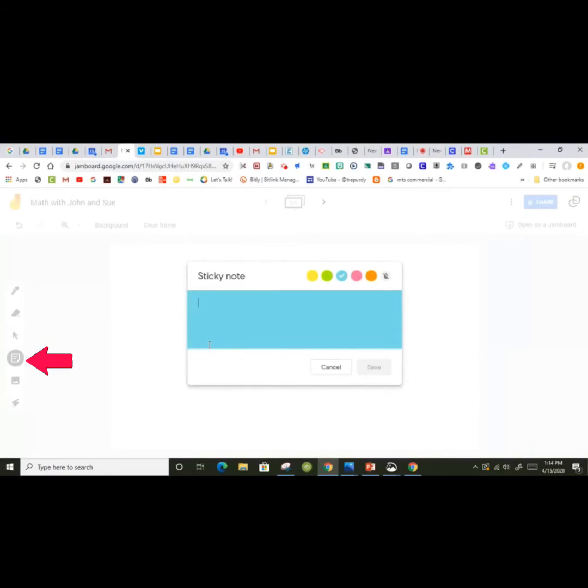Another feature of Jamboards is the sticky note. Teachers can leave notes on students' Jamboards to give feedback on their work.